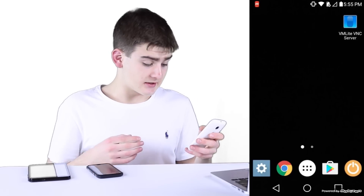Hey everyone, in today's video we are going to be controlling an Android device from an iOS device. First thing we're going to do is set up the Android device to actually be remotely accessed.